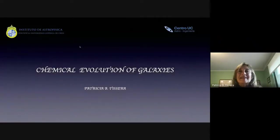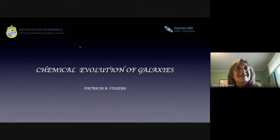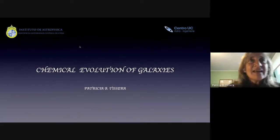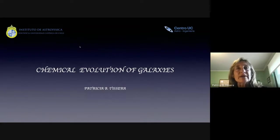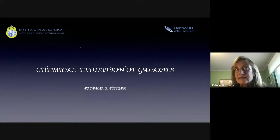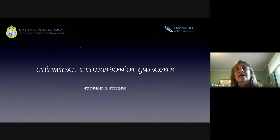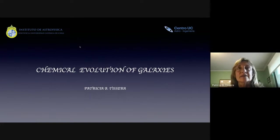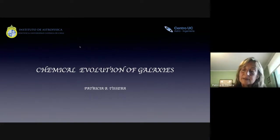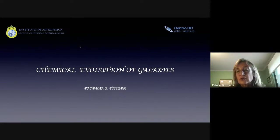After several technical issues, I'm here and thank you very much for the invitation to give this talk. The title says Chemical Evolution of Galaxies, and I am going to try to summarize what we are working on in this area, with particular focus on the evolution of the metallicity gradients.